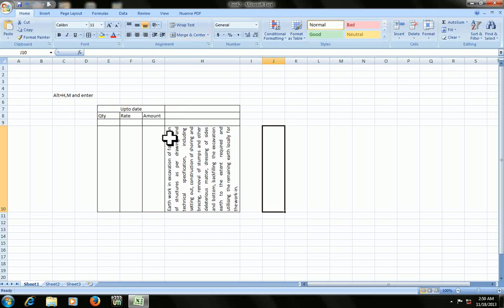So this is the shortcuts and how to insert the wrap merge in Microsoft Excel. I hope it will help you. Don't forget to like and subscribe. Thank you very much for watching. If you don't understand this video, I have given my blog link in the description. Click on that, you will find all these shortcuts or how to insert this in Excel. Thank you very much for watching, please like and subscribe.